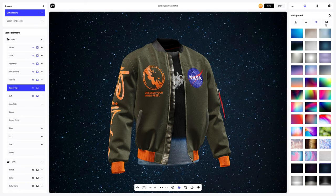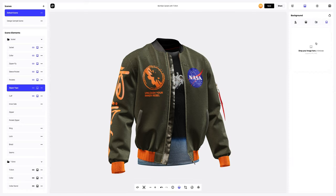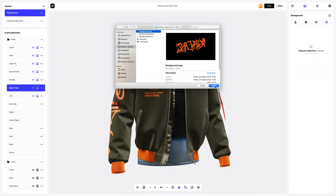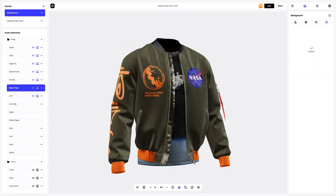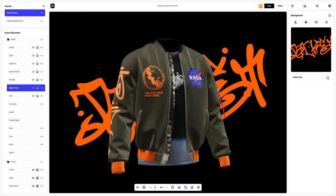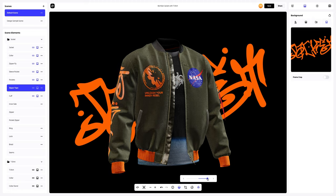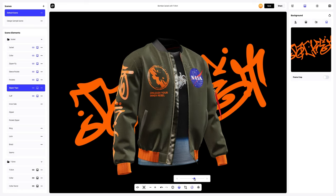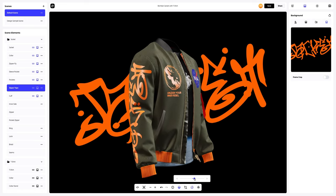You can also add your own image — let's do it. You can turn on the moving lights and also rotate the 3D model to see how your design looks in motion.